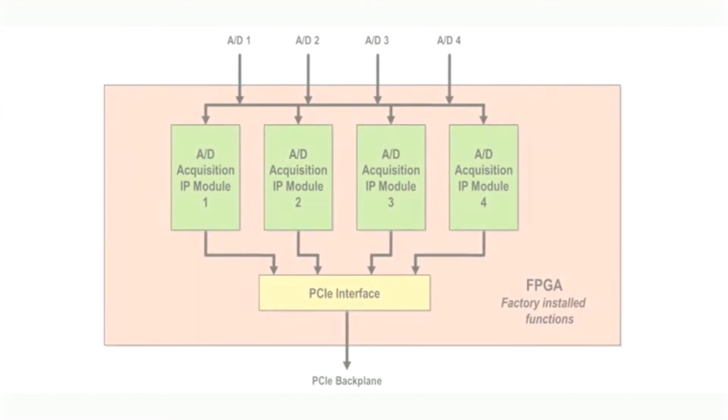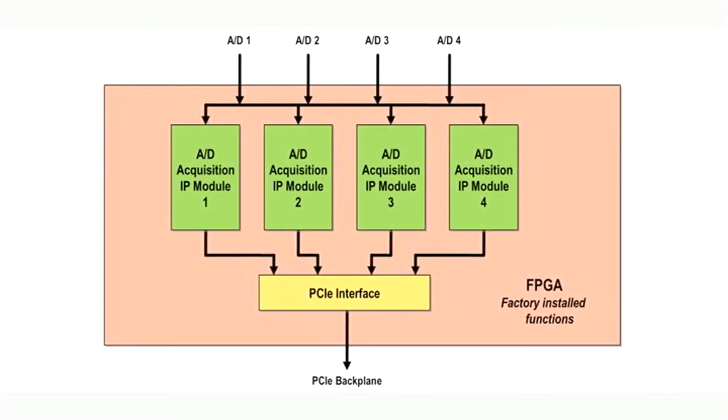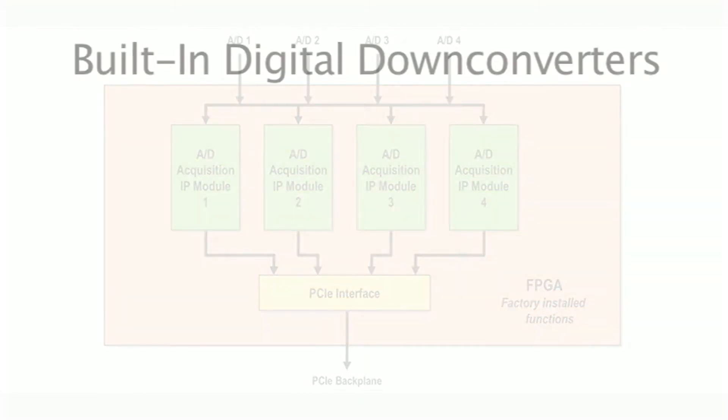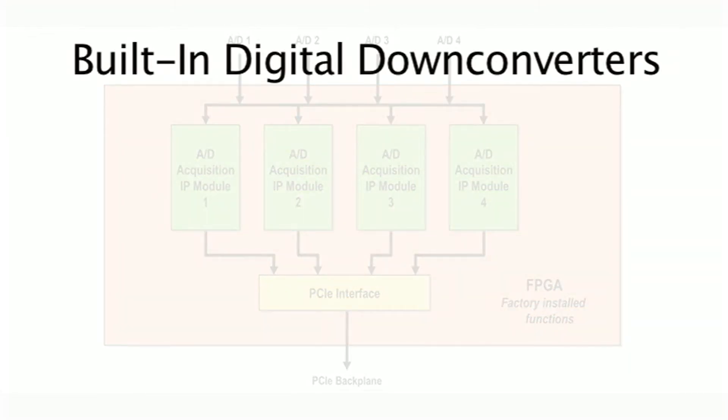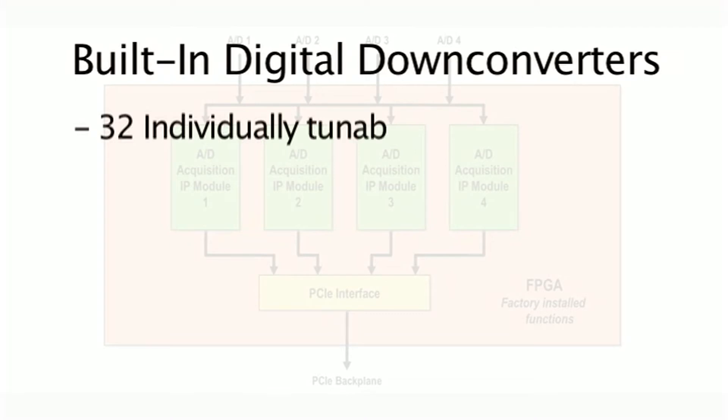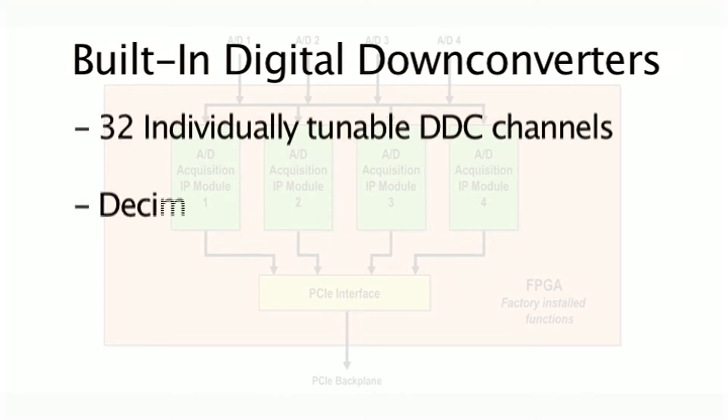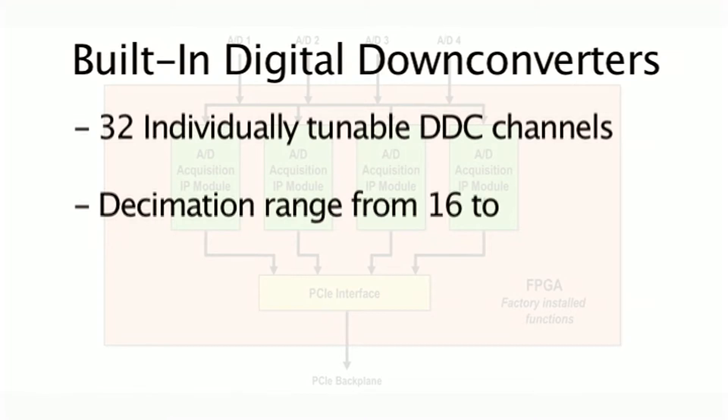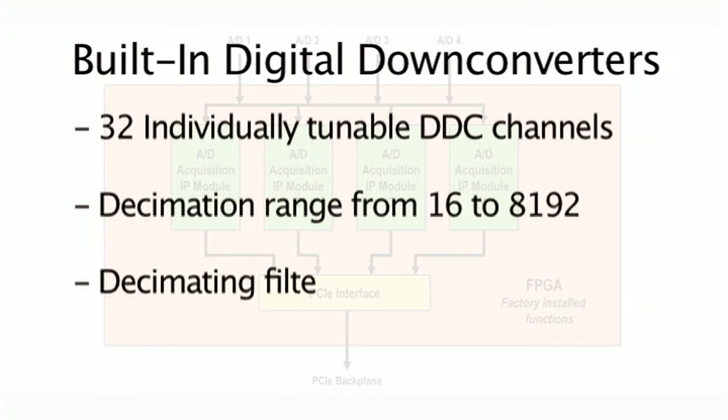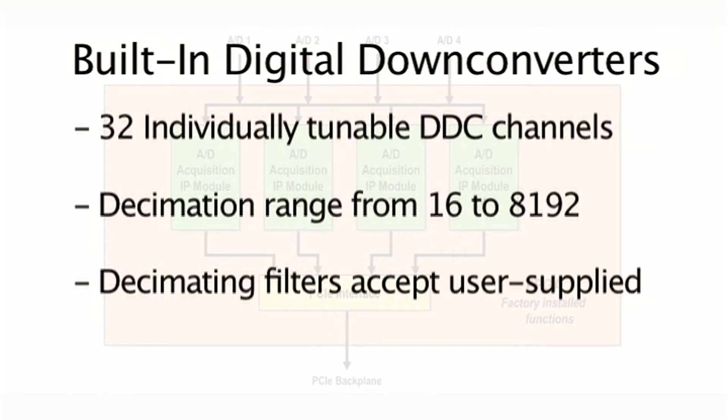Another key feature of the 53662 are the built-in digital down converters. Each acquisition module contains an eight-channel multi-band DDC for a total of 32 individual tunable down converter channels. The DDC core in each module has a decimation range from 16 to over 8,000, and its decimating filters can accept user supplied coefficients to fine-tune the core to your specific application.